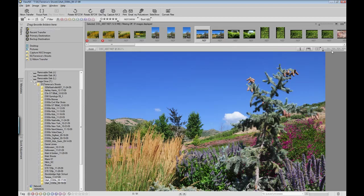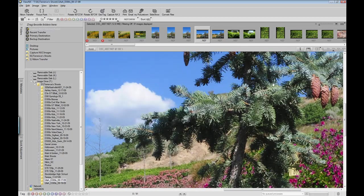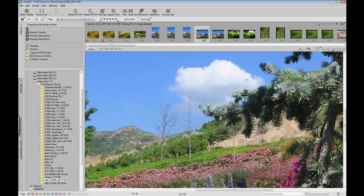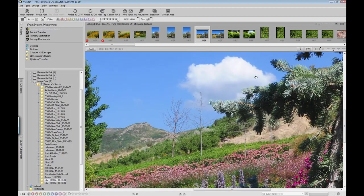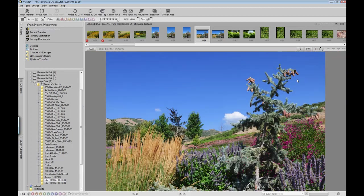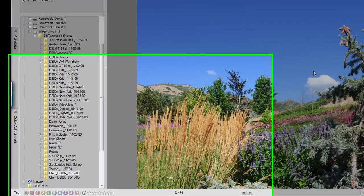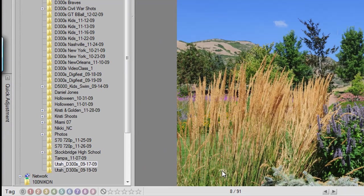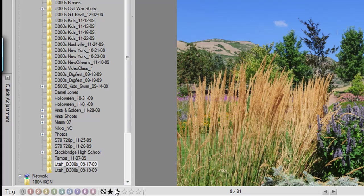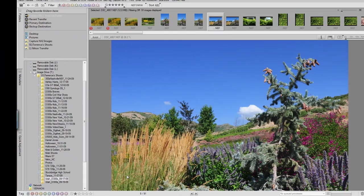So in this case here, going into 100%, I can see, yep, I like my focus. I like what's falling off with the focus. So now, I can take this image. And instead of labeling it with a color, I'm going to label it with a star. I always start off with a 1 star, which means that it's a good enough shot for me to use. But it may not make the cut at the very end.